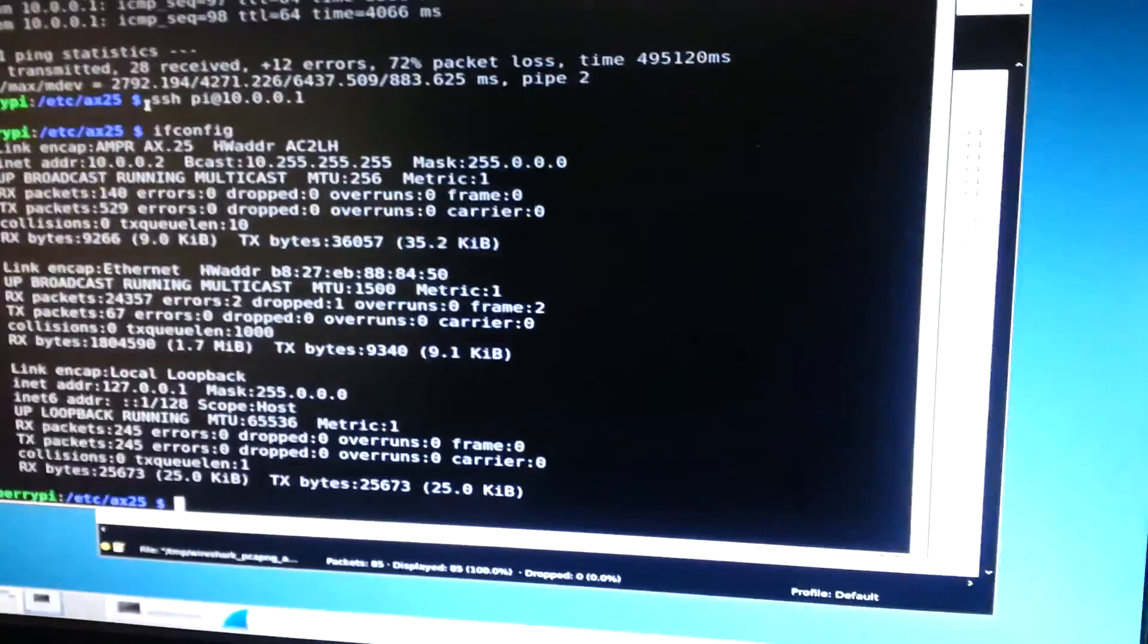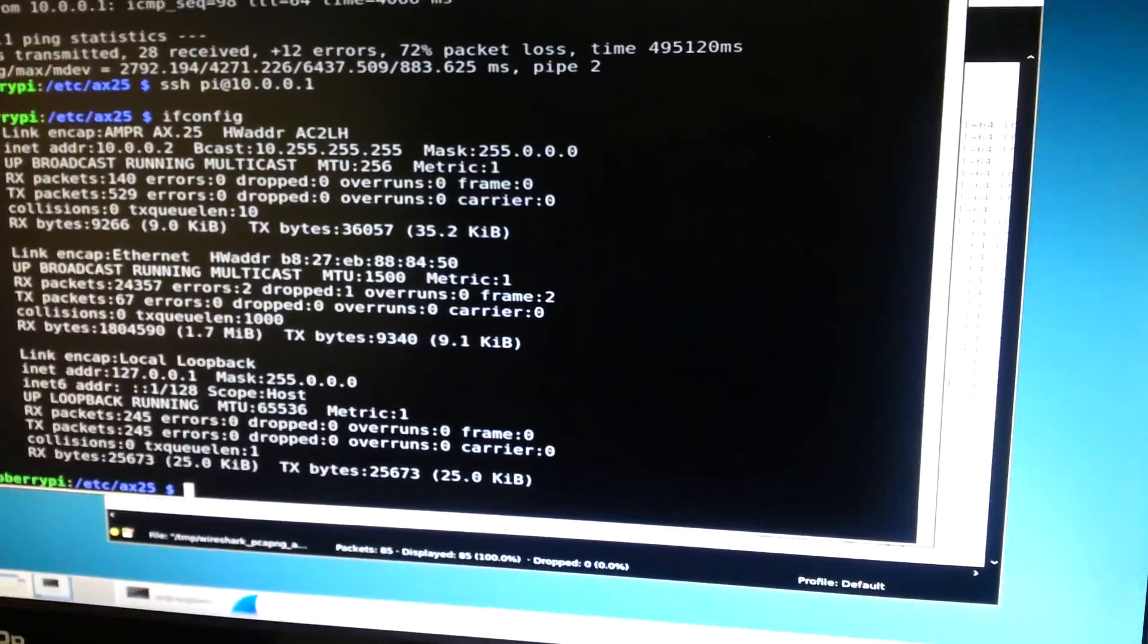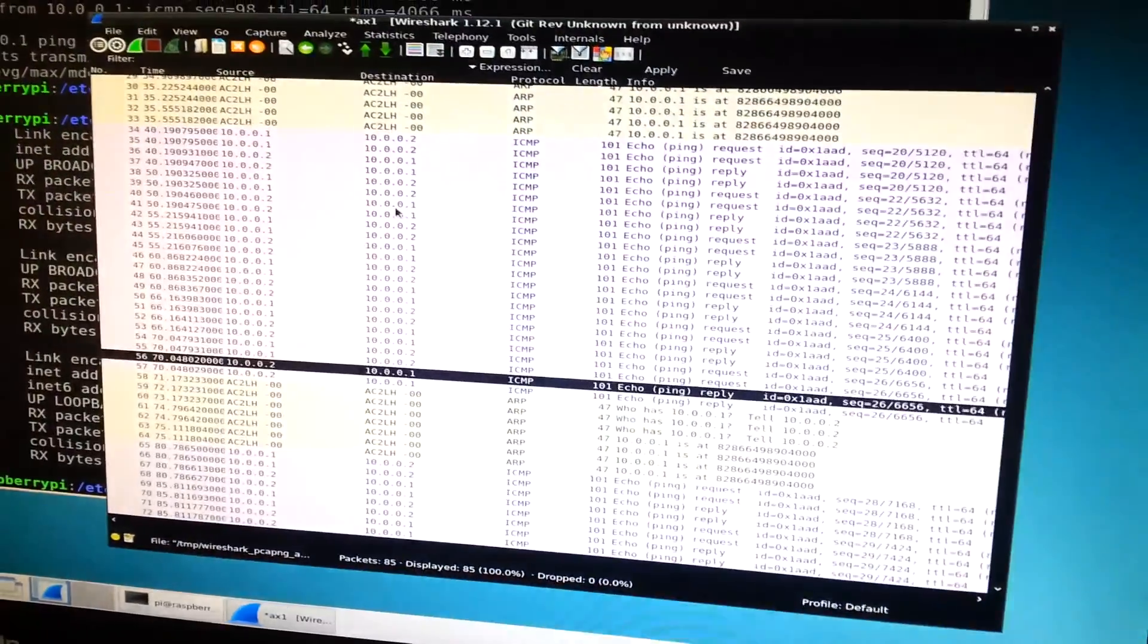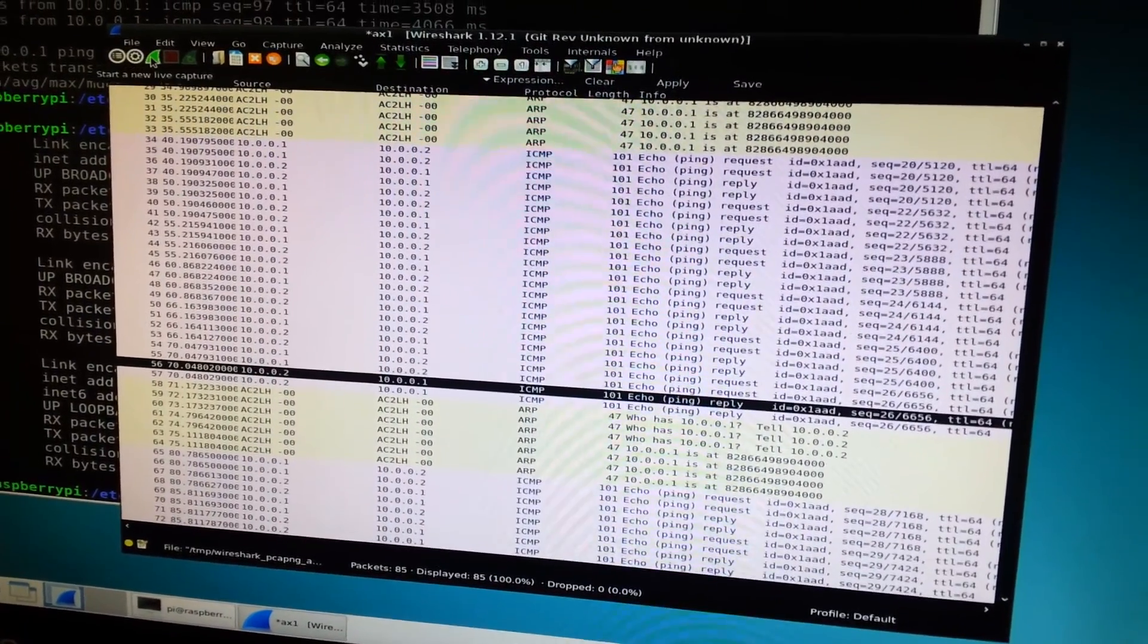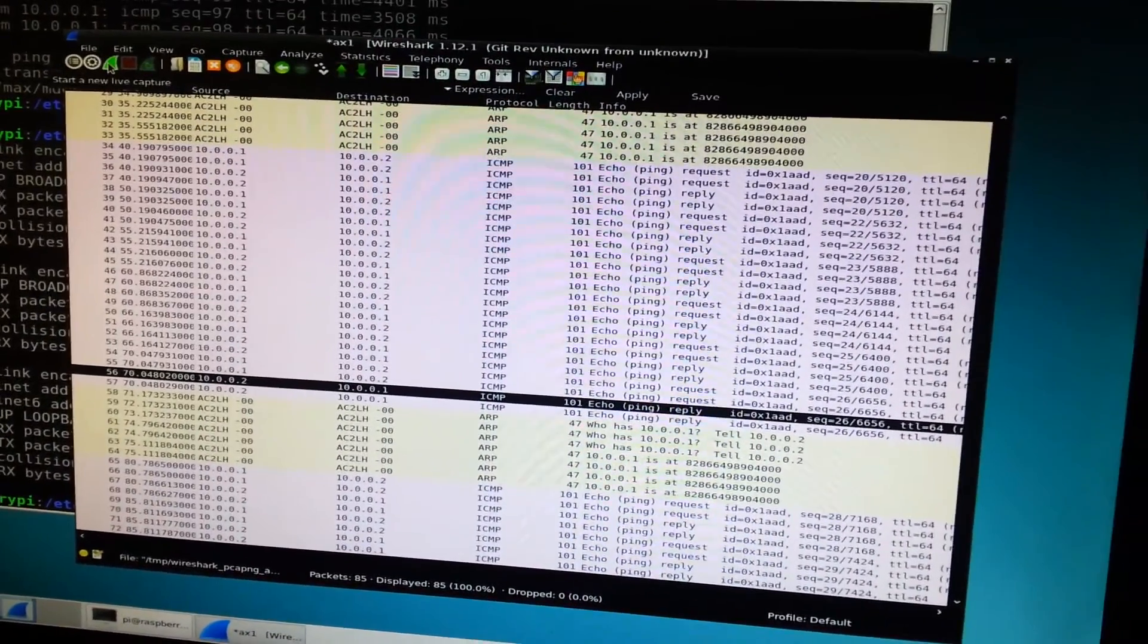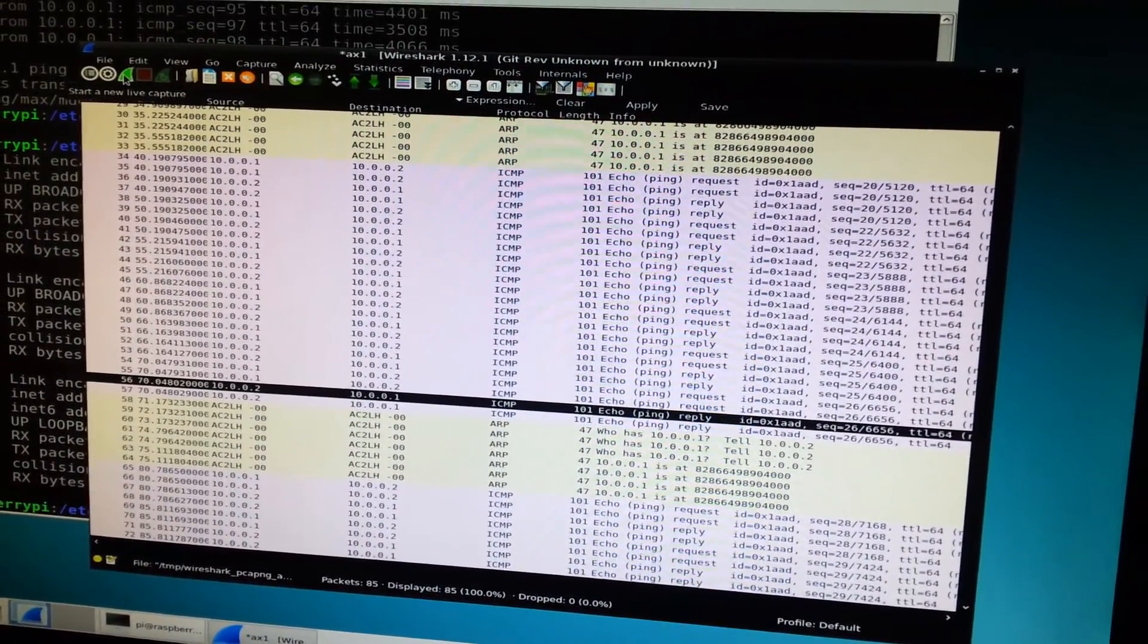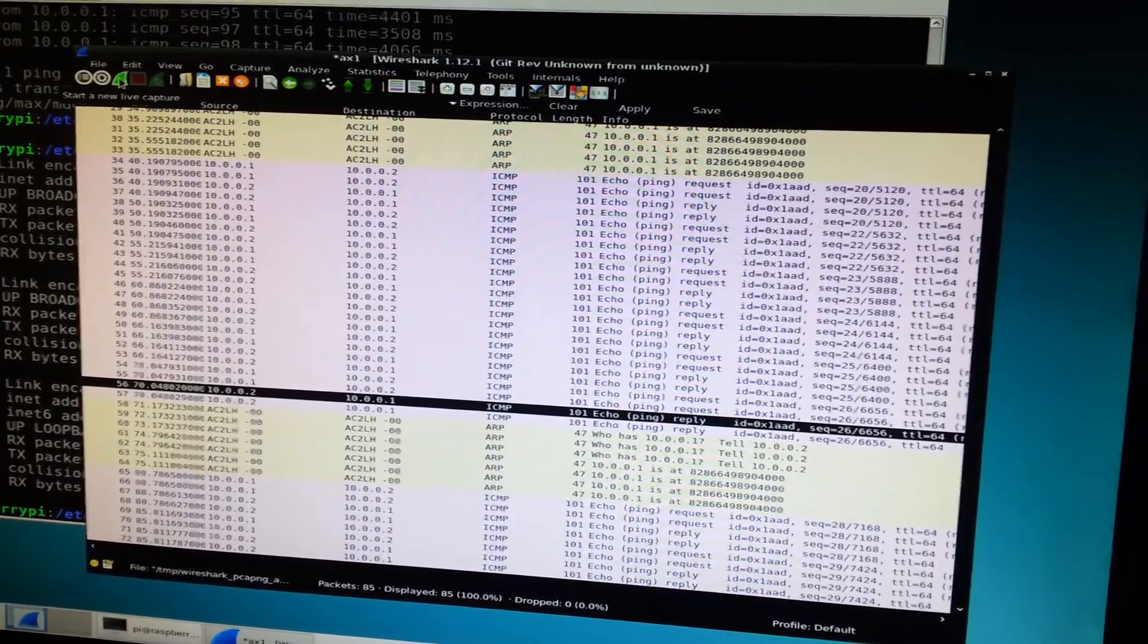And on this end nothing will be shown on the screen but since this is a Raspberry Pi 3 with enough horsepower to run a program called Wireshark I'll start. Wireshark is a program that allows you to look at packets coming in in real time.